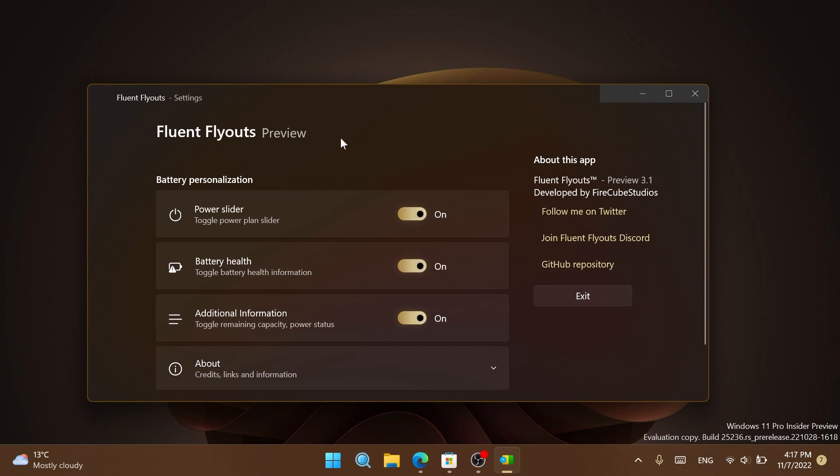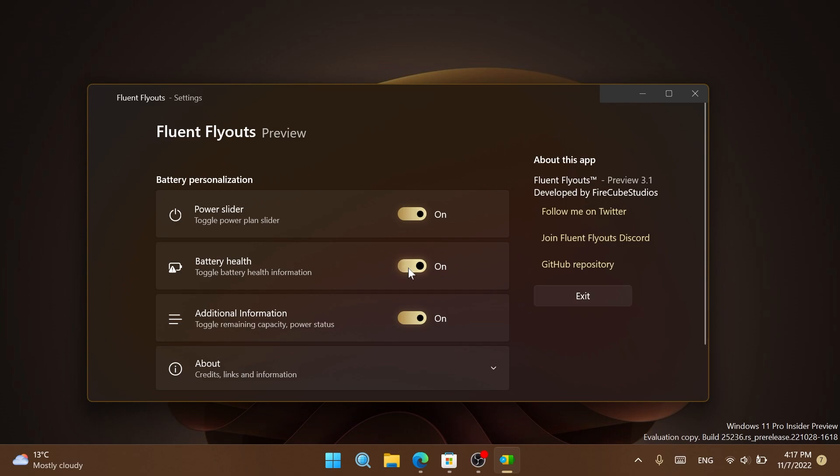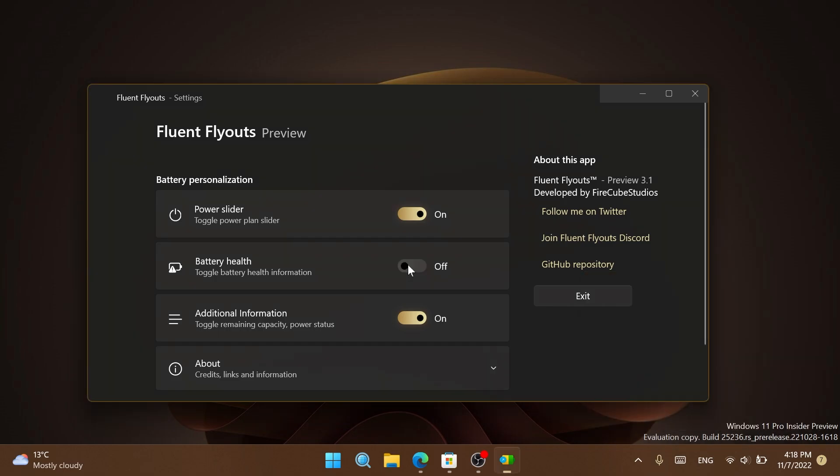If you click on the settings button, you can customize the app. You can turn off the power slider, battery health, and additional information if you want. For example, if I turn off the battery health, it will be turned off in the app. But I think this is a really nice feature to test out and see how your battery health is looking.